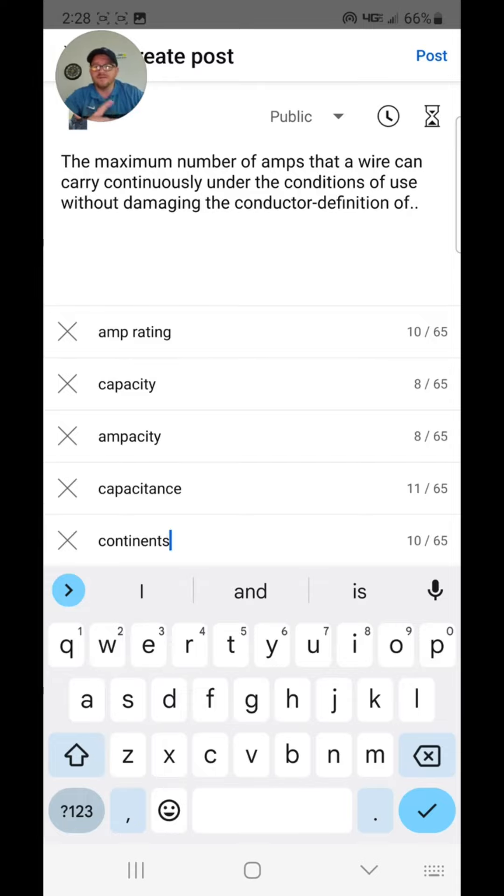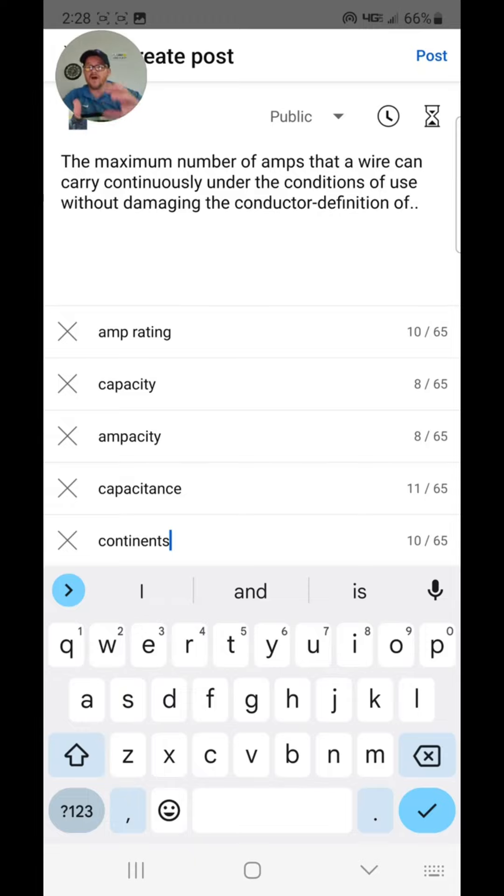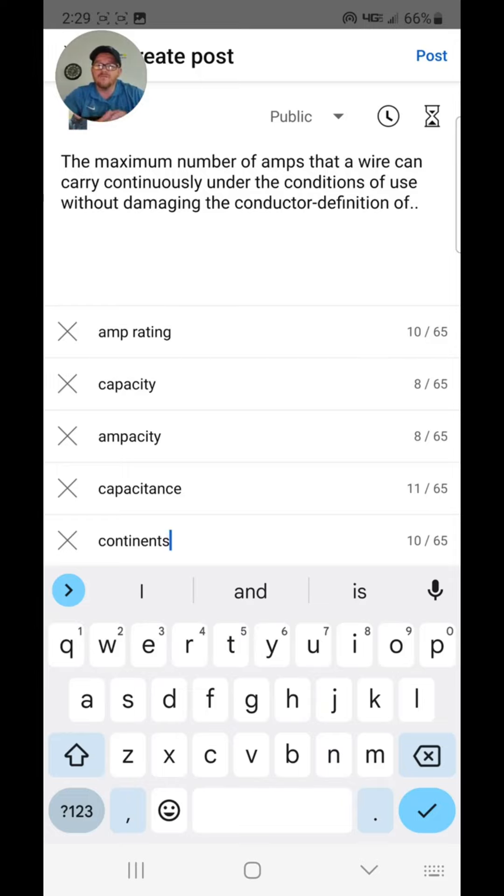So when you head back to Article 100, it's going to be all of our definitions. When we're dealing with code-wide definitions, we're going to head back to Article 100 and look it up in alphabetical order.